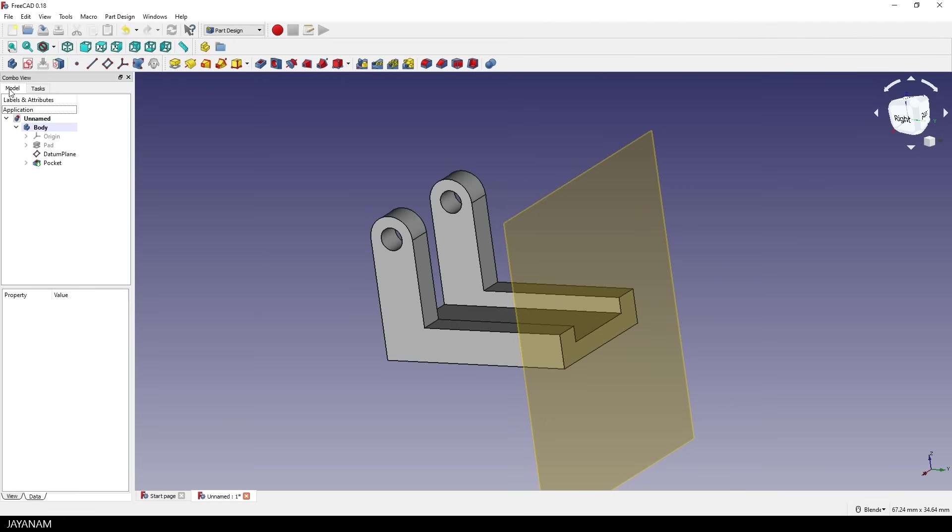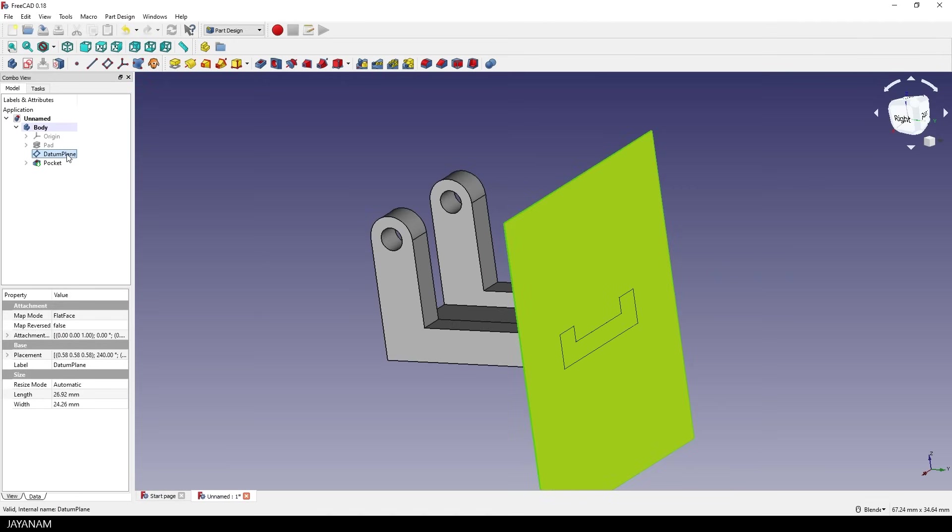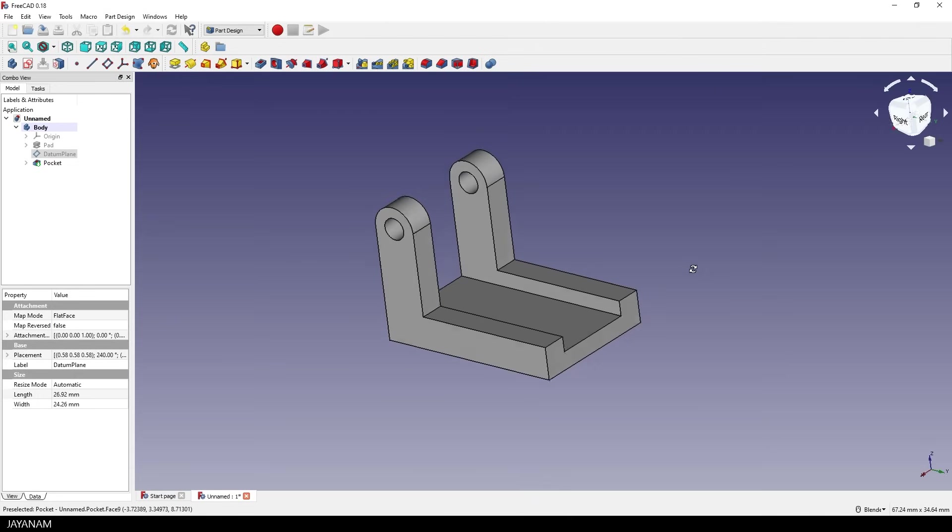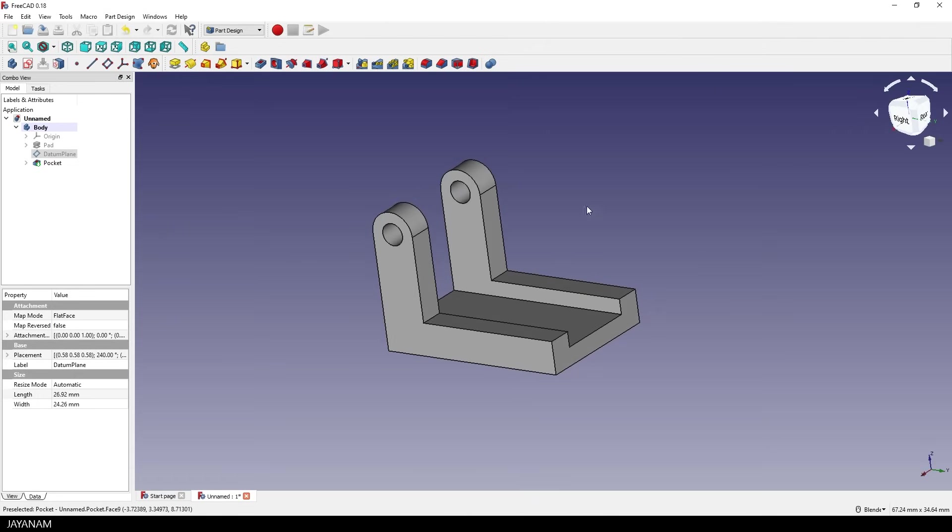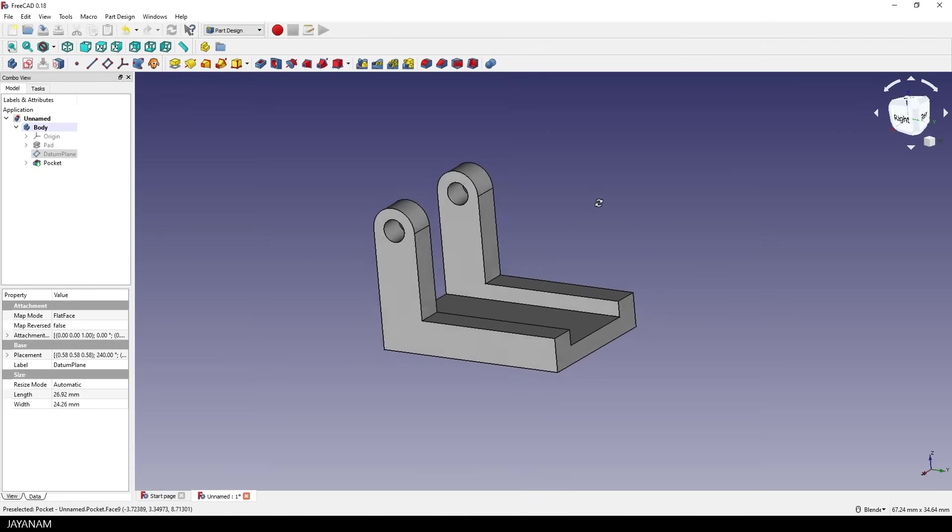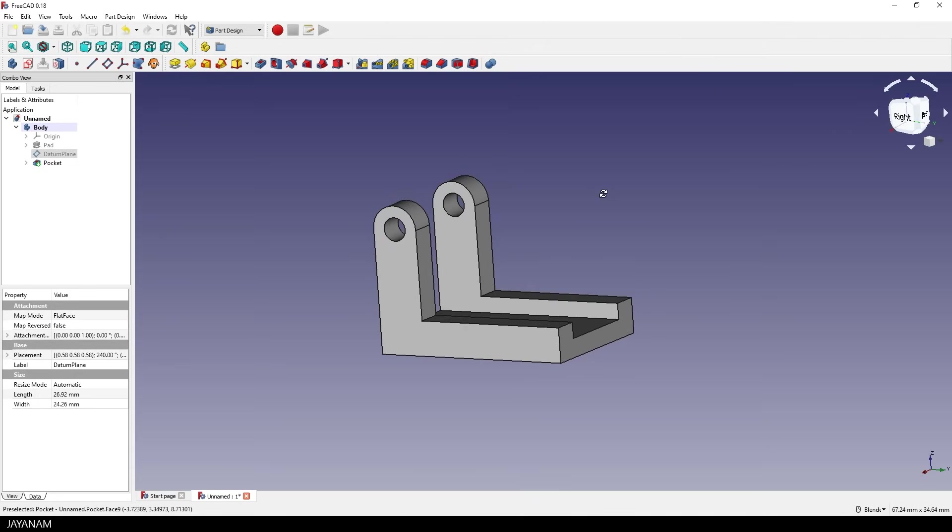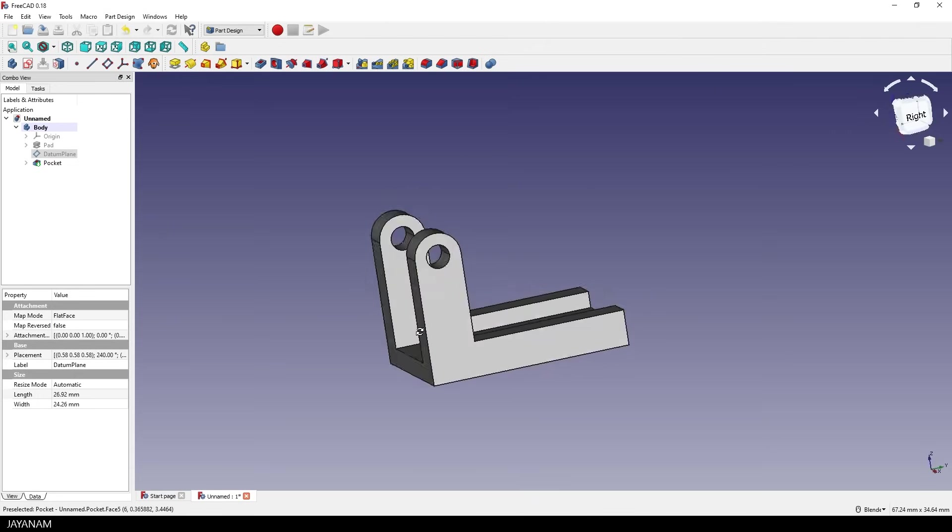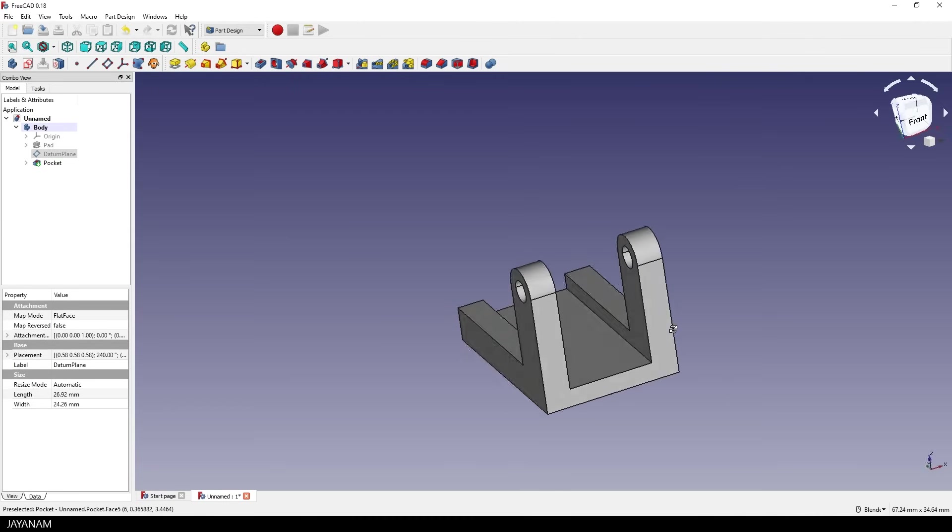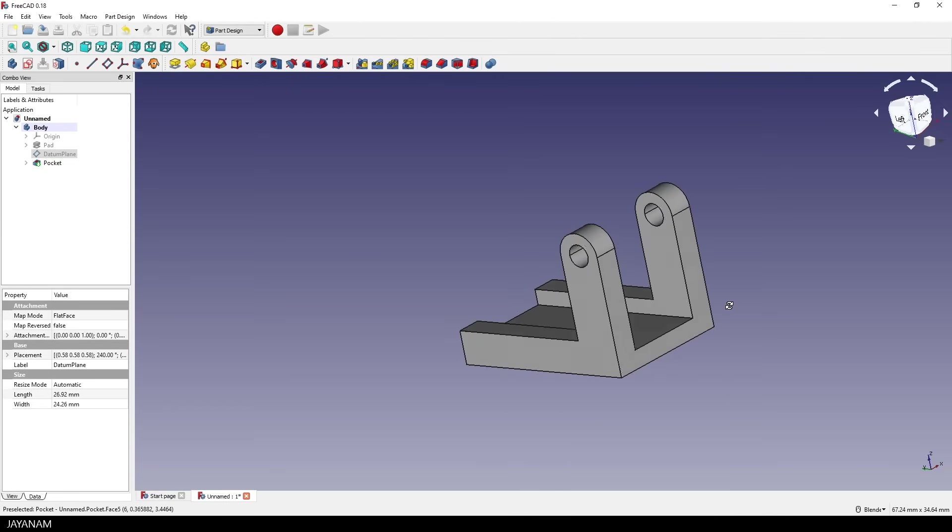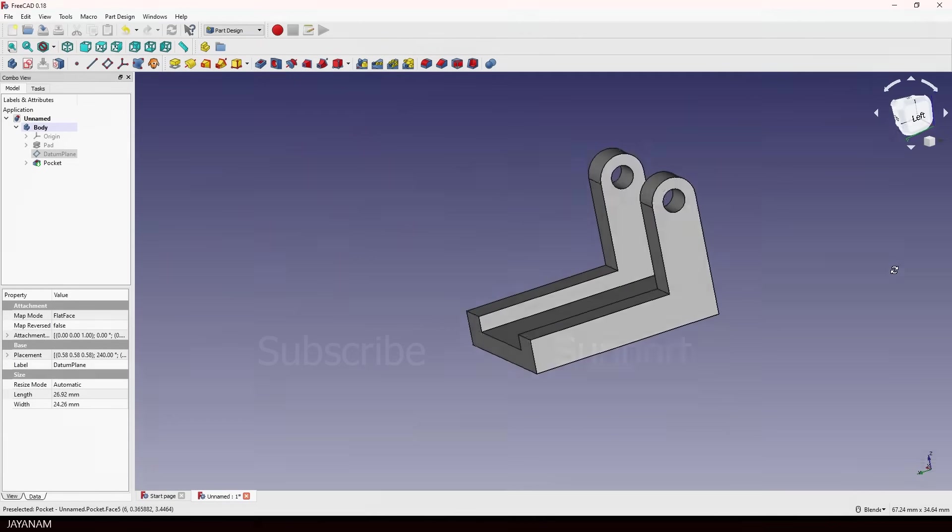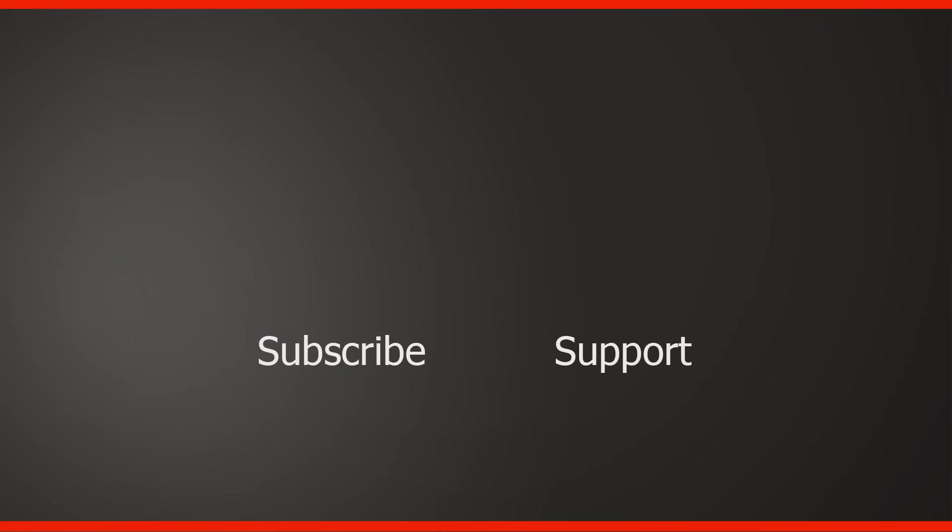You can hide the datum plane when you select it and press spacebar. And here is the object that you saw in the beginning. OK, that's it again. I really hope you like it and it was understandable for you.